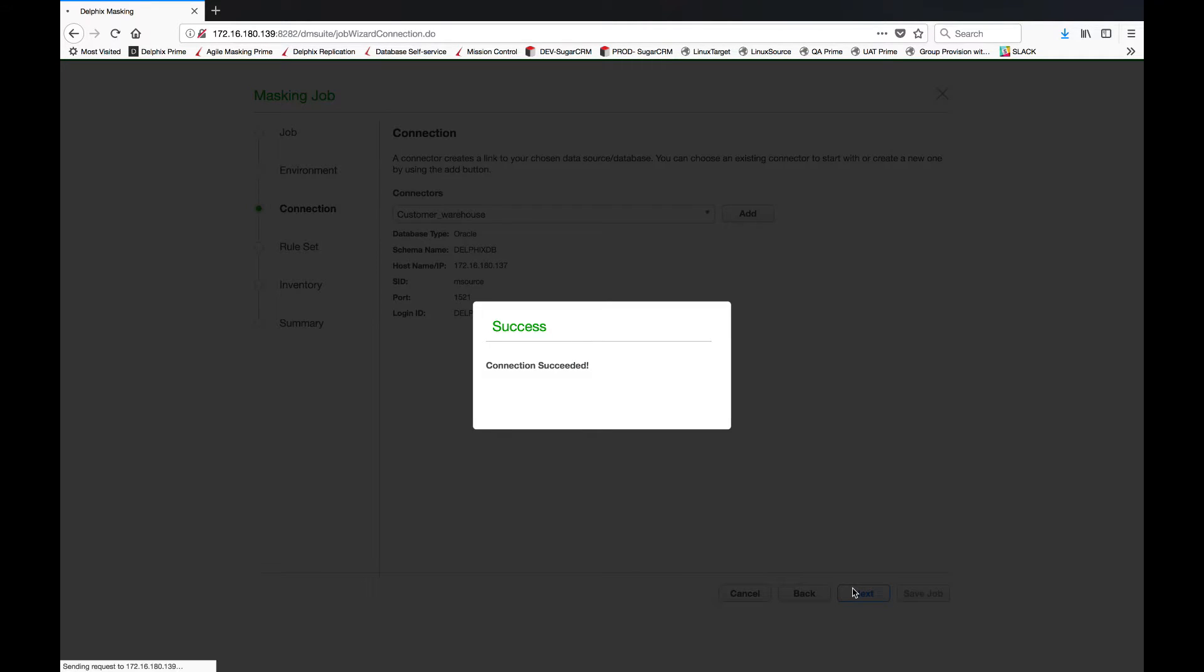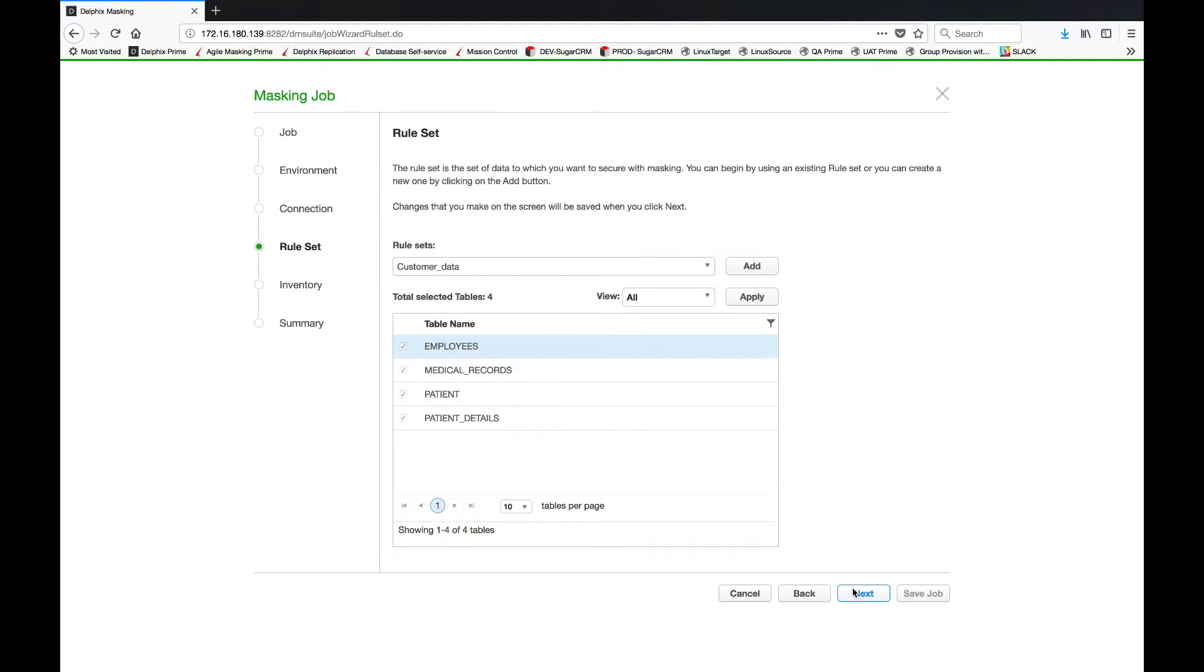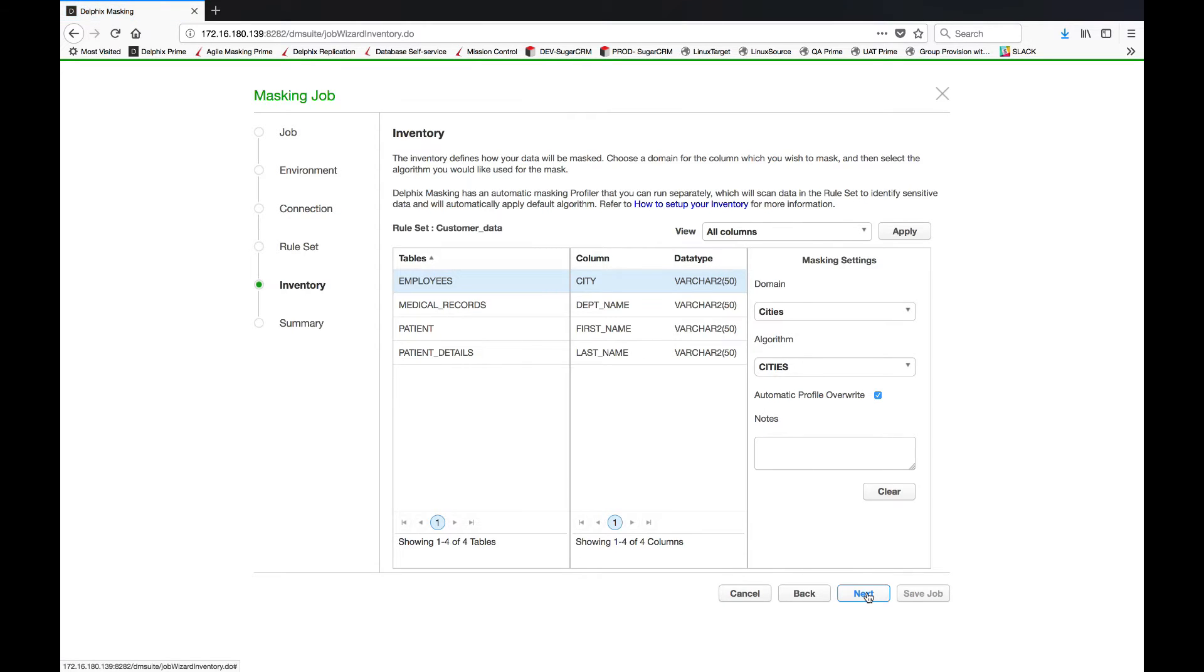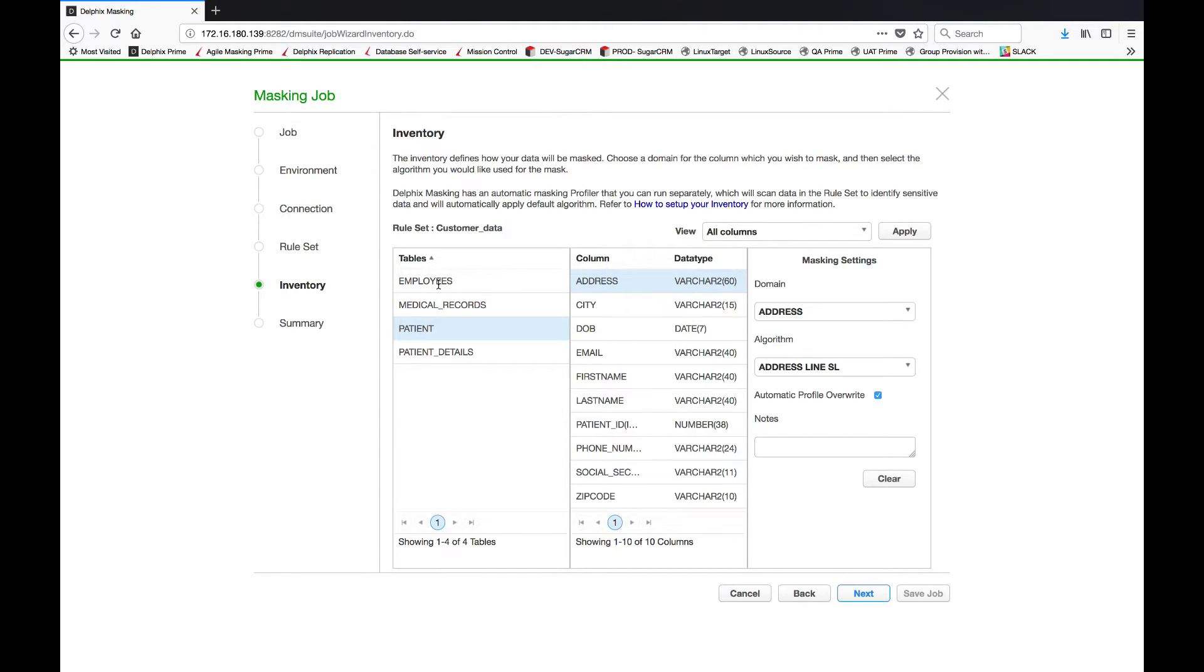After the system connects to that application, it will automatically introspect it. It will provide all of the databases and types within the file that you can now pick and choose which files you want to mask. Then after you've made that selection, Delphix will automatically provide a list of the different databases like employee medical records and patient information.